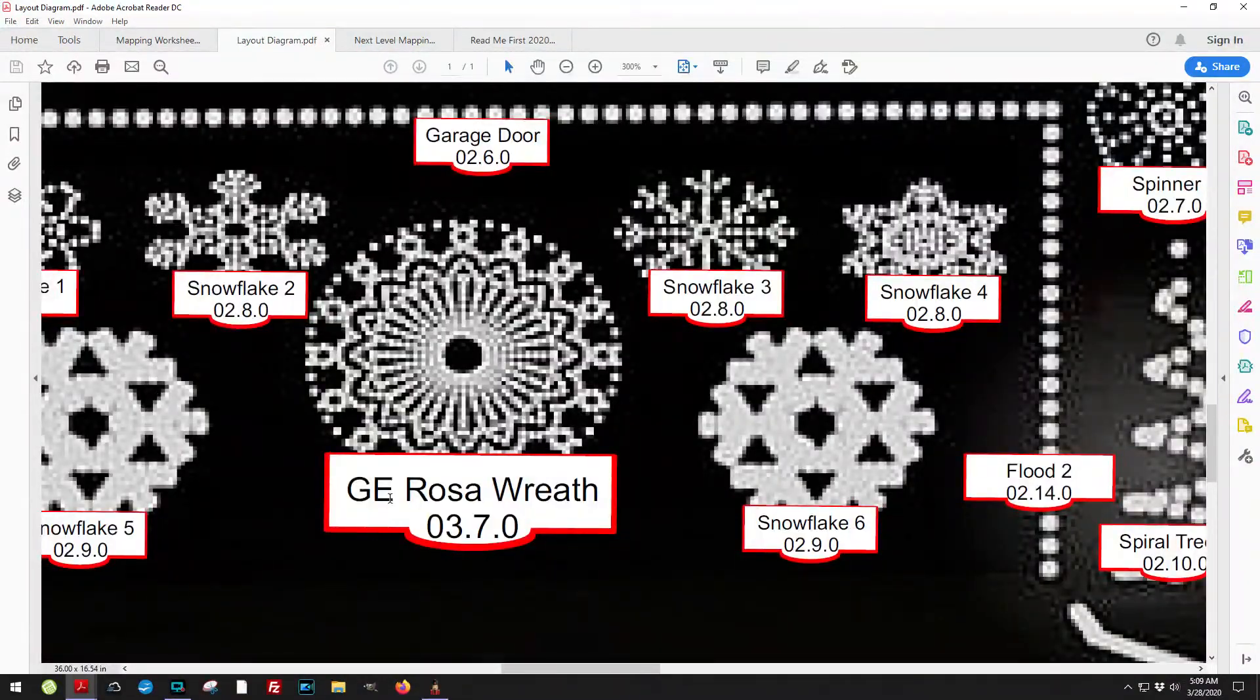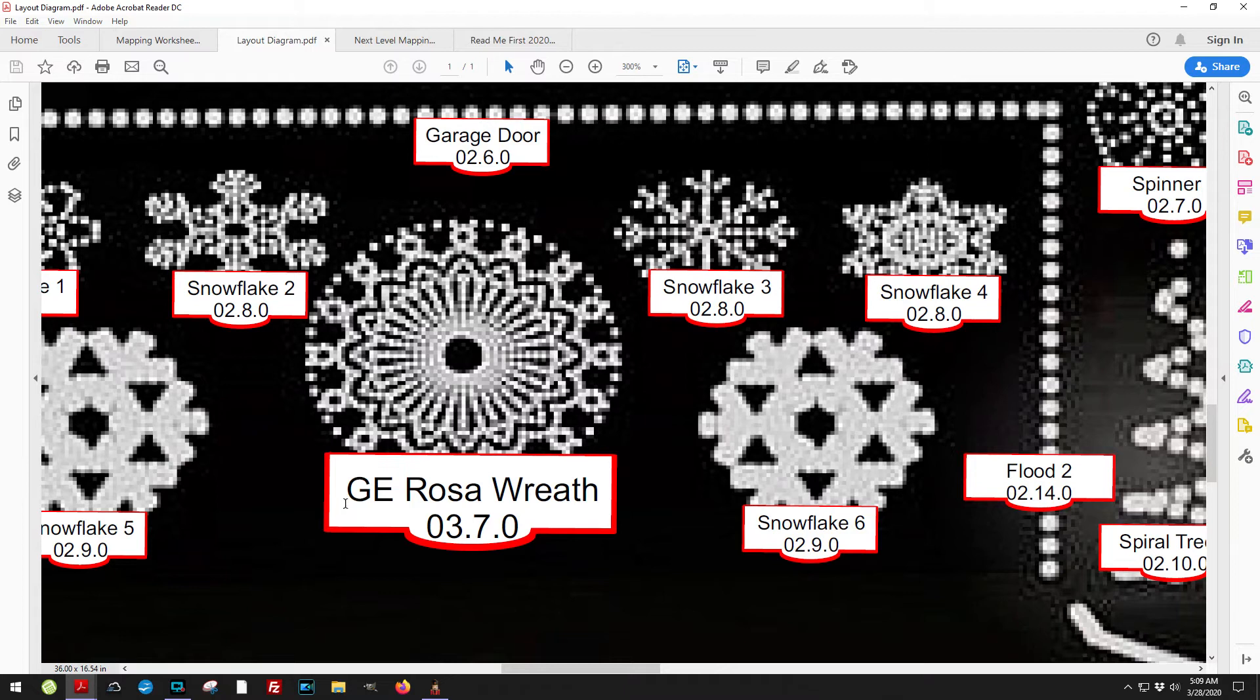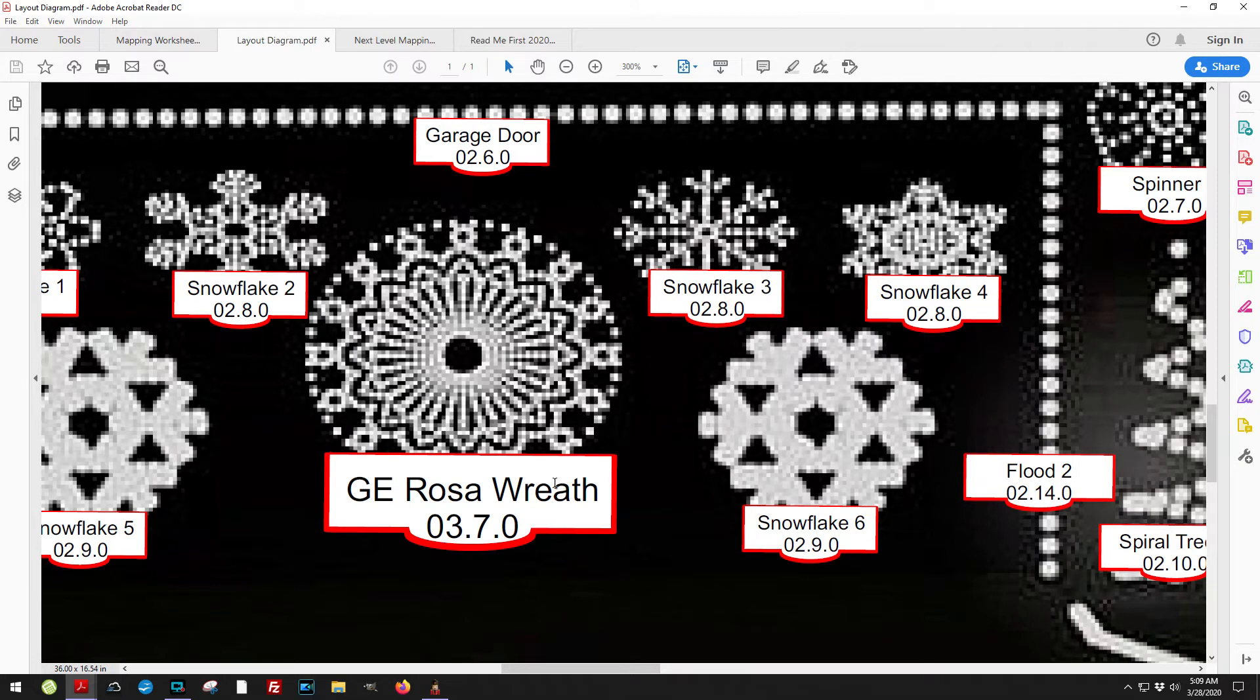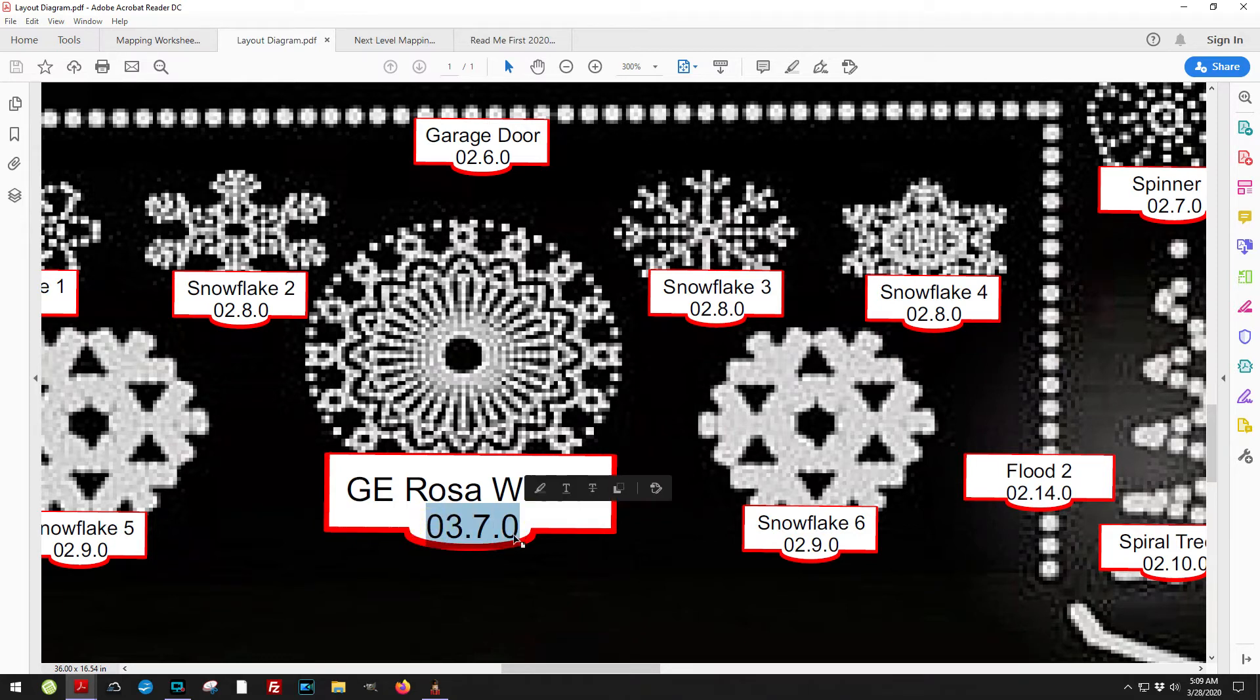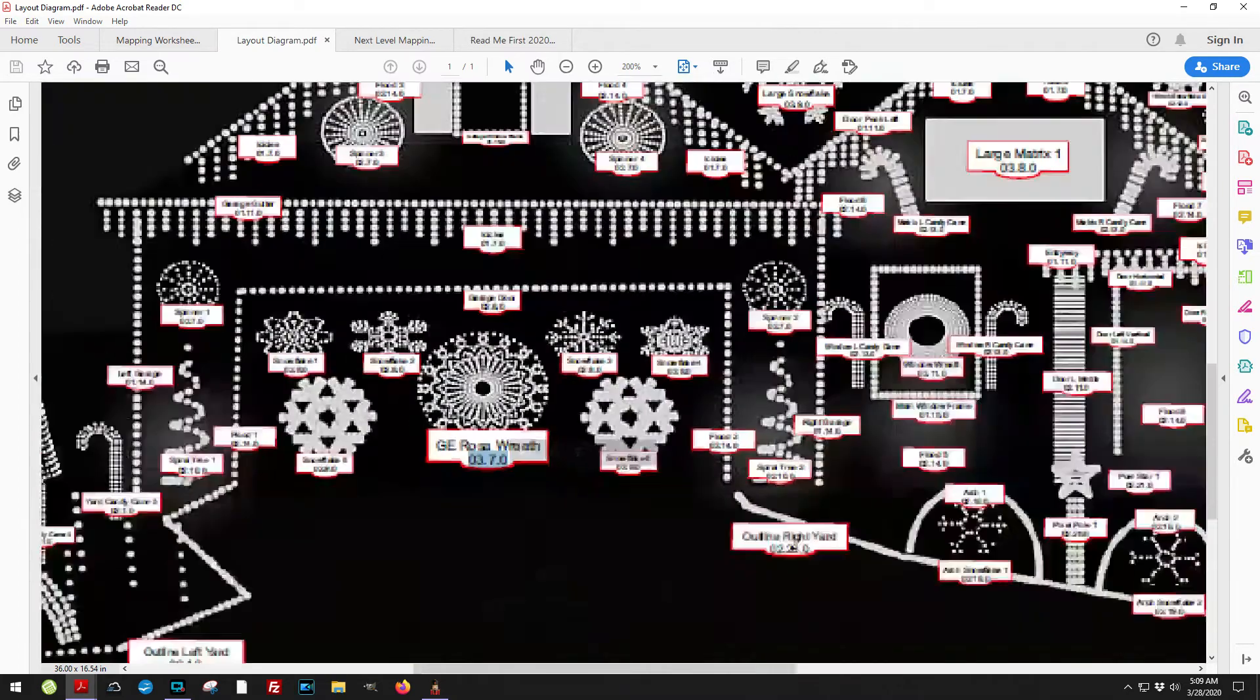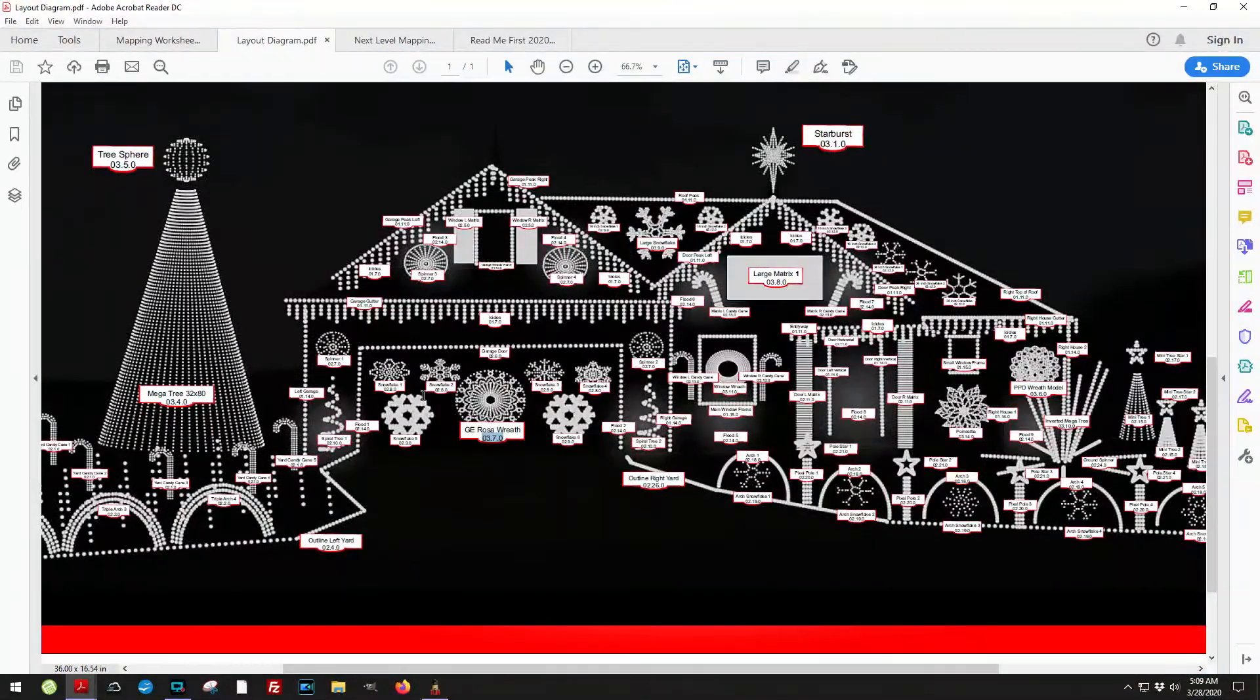When I zoom in here on the diagram, I've given you the name of the model and I'll also give you the number that corresponds with it. So when you go in and look at it, all that is synchronized and it all works together.